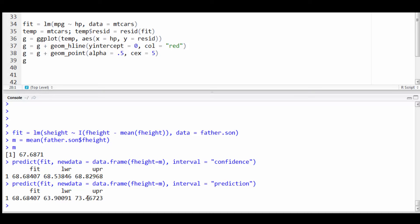Remember, our prediction interval will be wider. It is trying to predict a potential new value of y at that regression line. So that must include our uncertainty in estimating the regression line plus the natural intrinsic variability in son's height around the regression line.